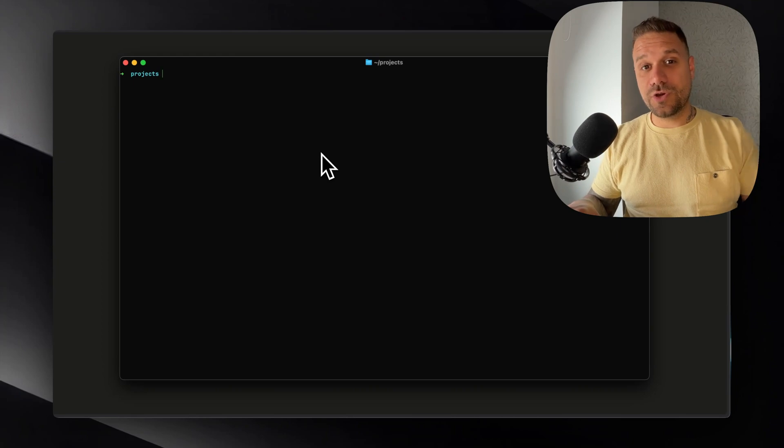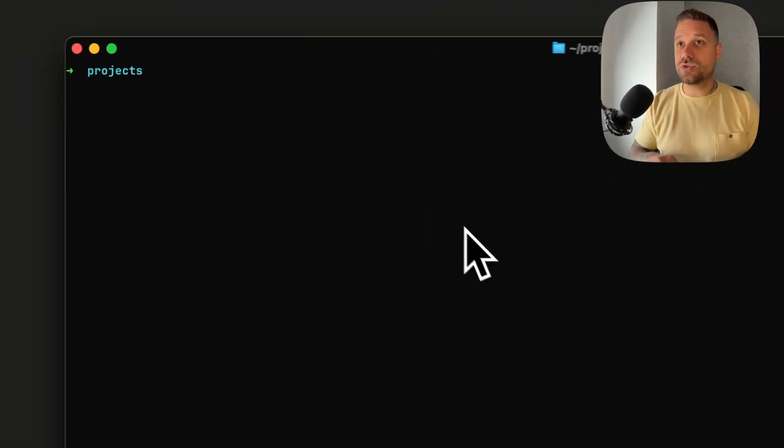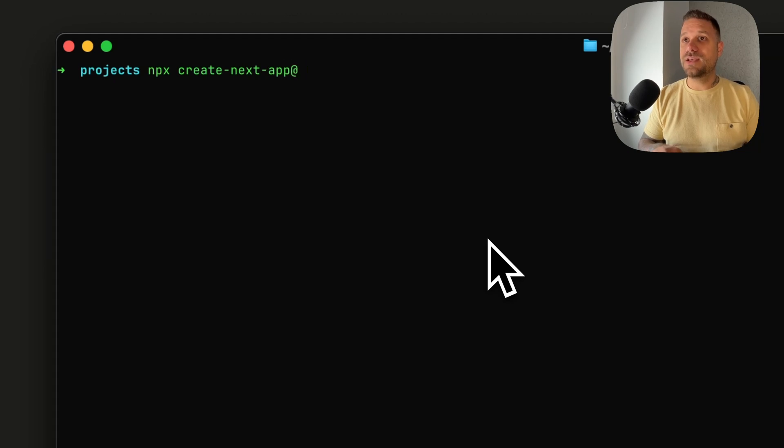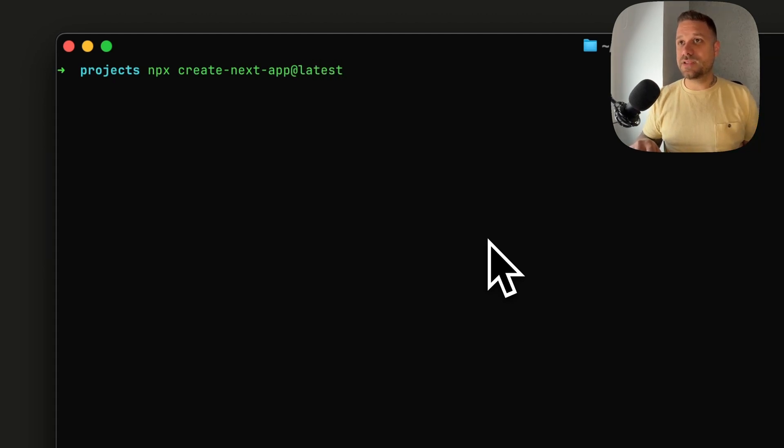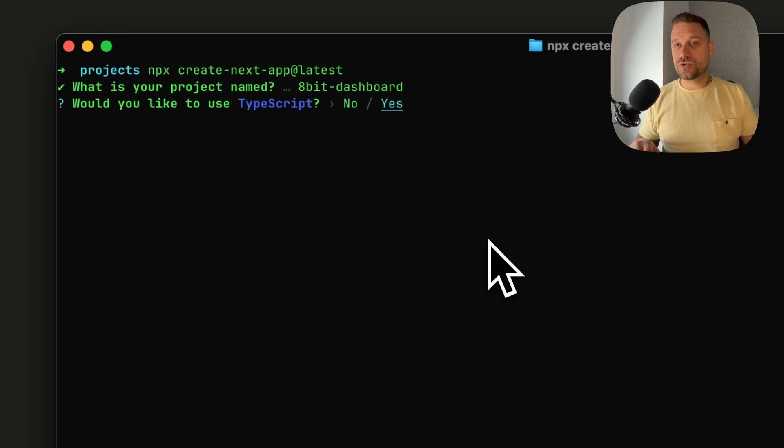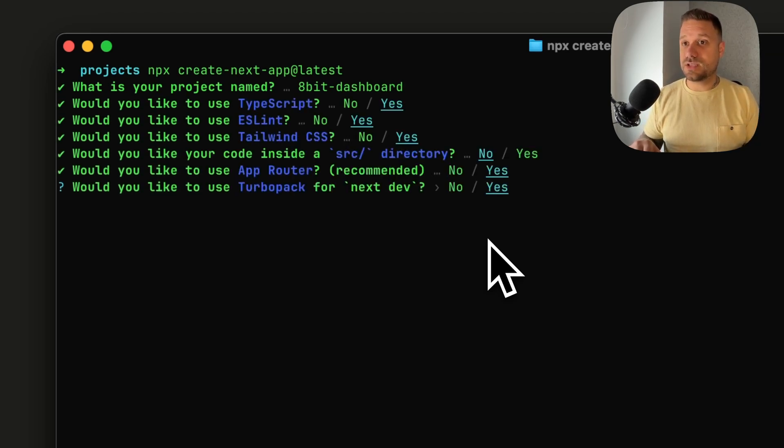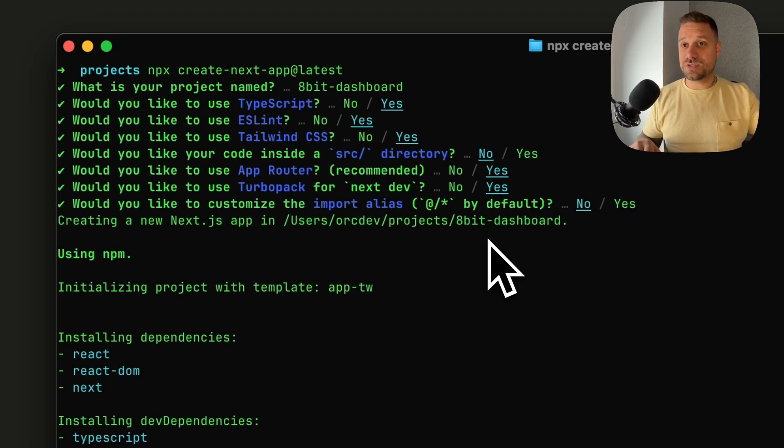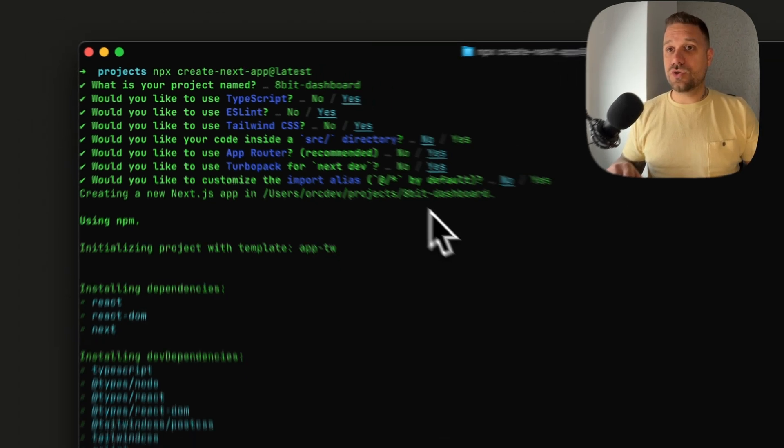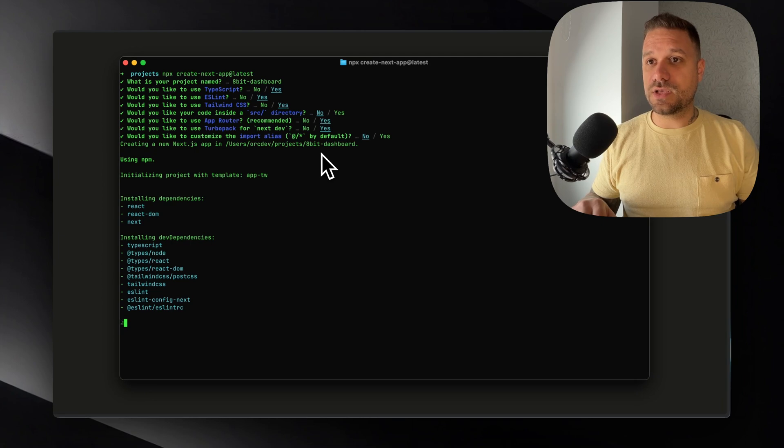First thing we are going to do as always is to install a fresh copy of Next.js. So I'm typing in npx create next app latest and we are going to call our project 8-bit dashboard. We're going to choose all the defaults TypeScript, ESLint, Tailwind CSS etc, just hitting enter and now we are installing our Next.js application.